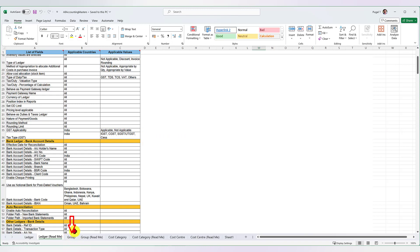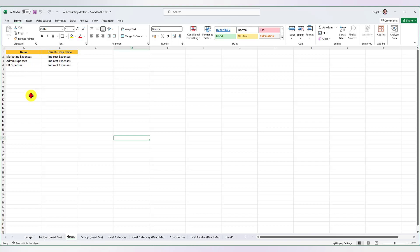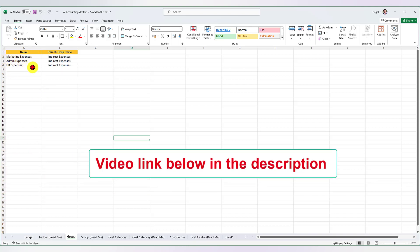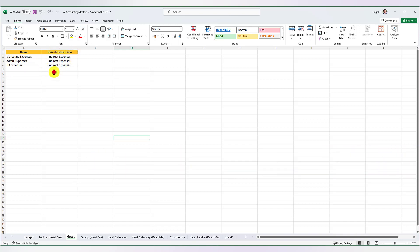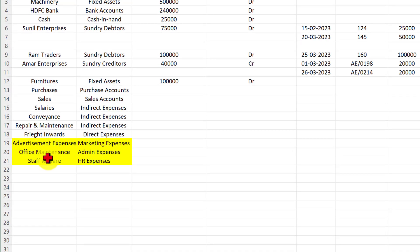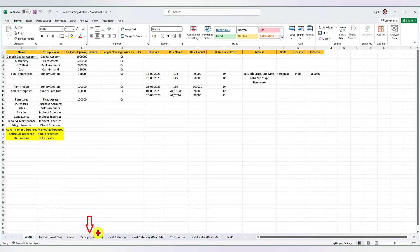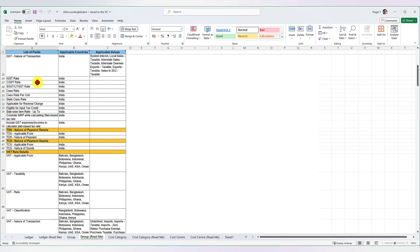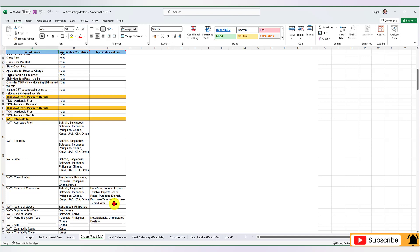The next one is the Group sheet. When you click on the Group sheet, you can start creating your own groups apart from the 28 predefined groups that Tally provides. In our first video, we had created user-defined groups — marketing expenses, admin expenses, and HR expenses — under the parent group of indirect expenses, which is a predefined group. Once you import these groups, ledgers created under these user-defined groups will be recognized correctly. You also have a Group Readme section that tells you what fields are available for group masters in Tally, the applicable countries, and the applicable values which you have to capture properly.